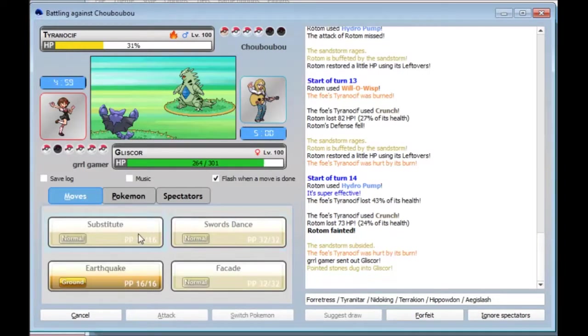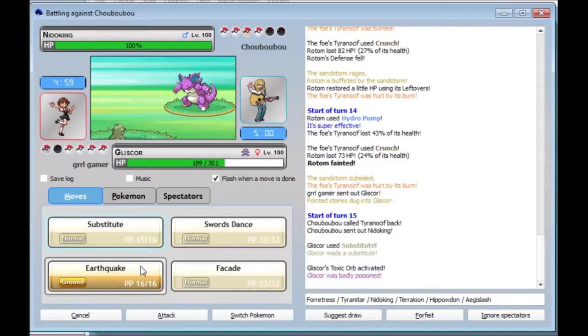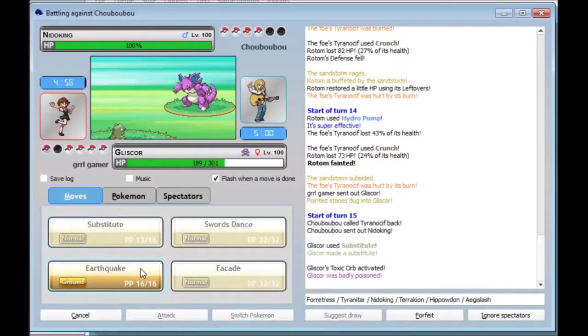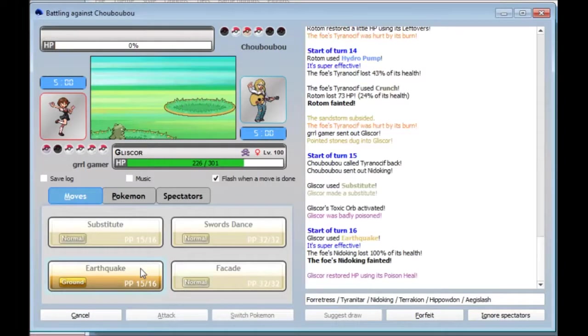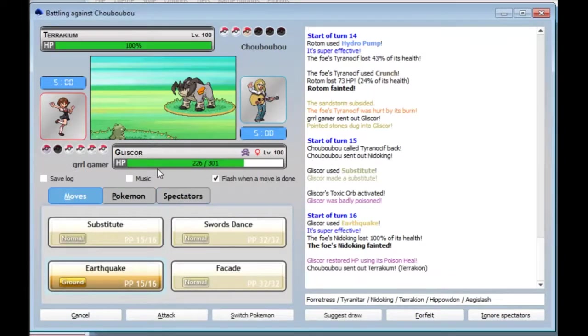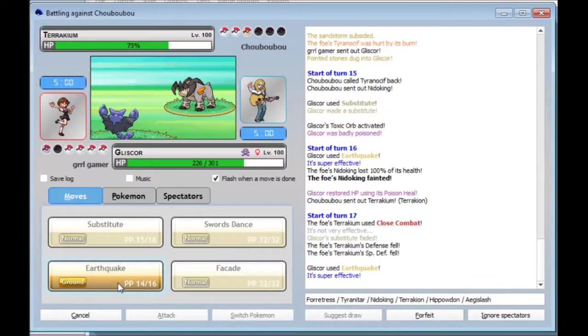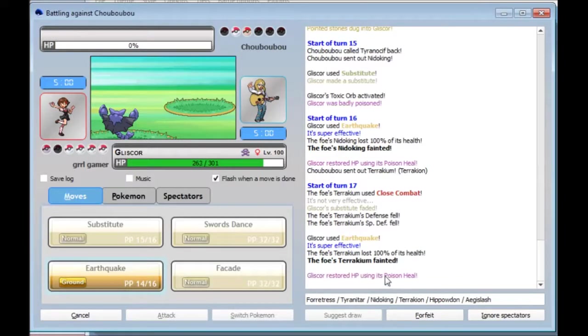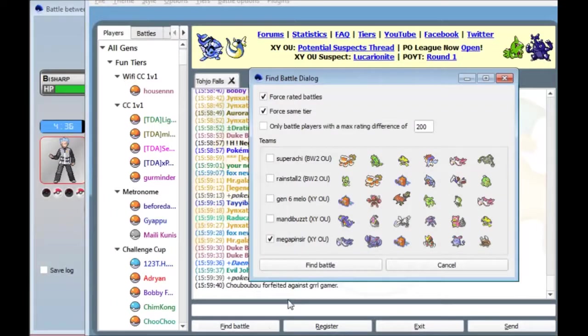I can take this hit, dude. Come on. Come on, Gliscor. This'll do a lot, right? Oh, shit! I didn't know it'd do that much. That was nice. This won't kill, I don't think. Okay, maybe the Close Combat Drops made it kill. I'm pretty sure that doesn't kill. Naturally.